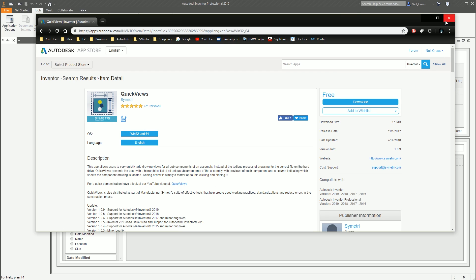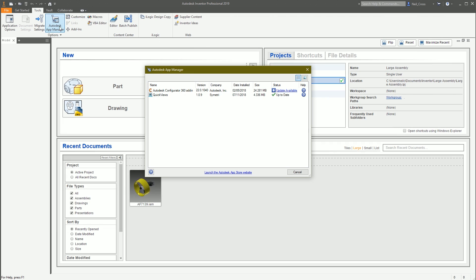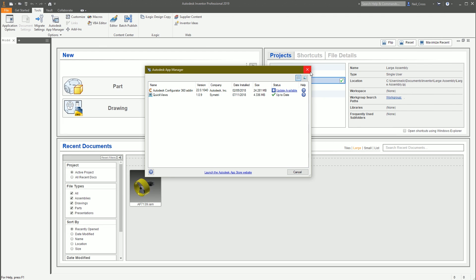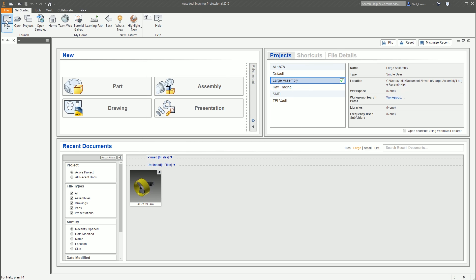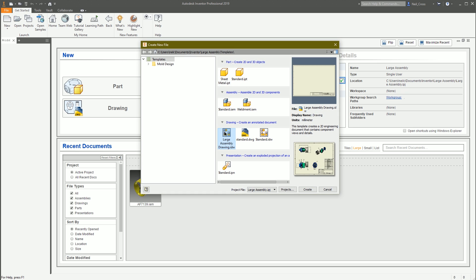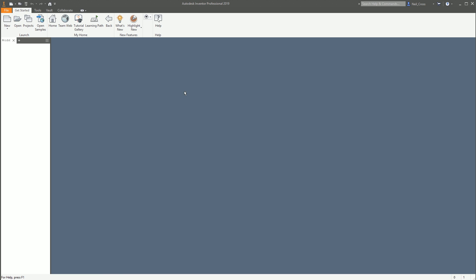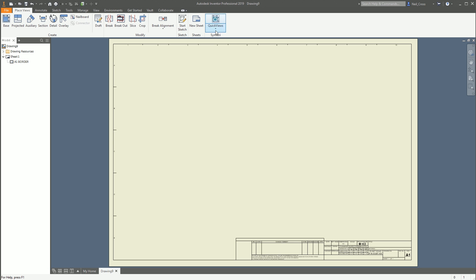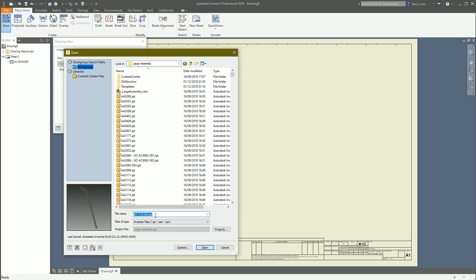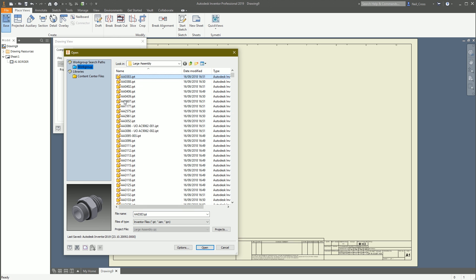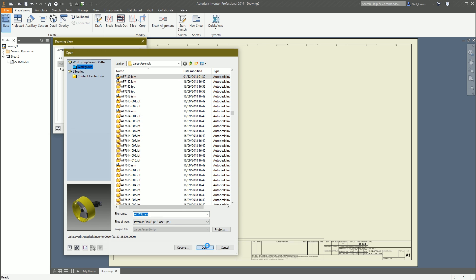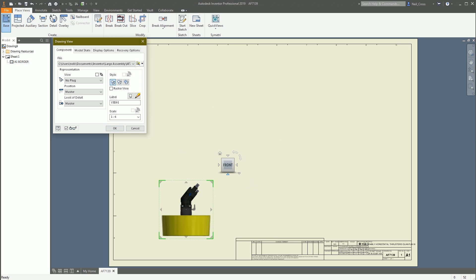Once it's installed, you're going to reboot Inventor. And then once you go back into the App Manager, you should see Quick Views listed there. And you're good to go with it. Then we're going to go into a new drawing environment. Once you're in a new drawing, you should see the Quick Views button at the top. So what this does is — once you've dropped in a view of an assembly — let's drop in a view of an assembly. I'm going to select a thruster, which is a nice-looking assembly with a few bits and pieces inside it.